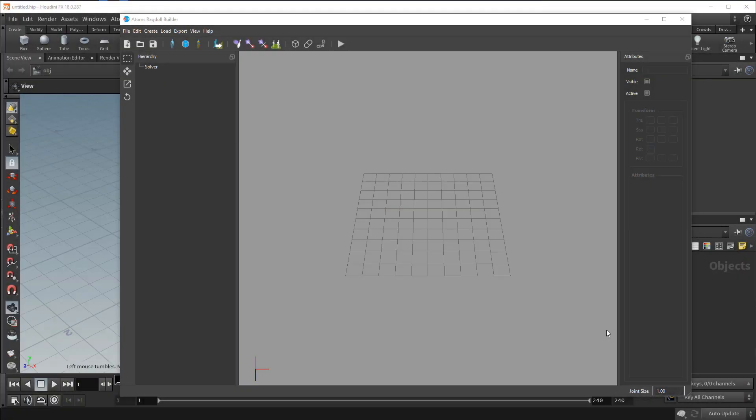Hello, this is Alan from 2Chef. In this video I'm going to show you how to create a ragdoll setup for your character using the new Atoms Ragdoll Builder tool.